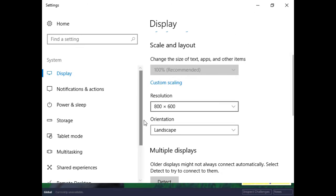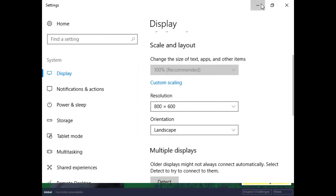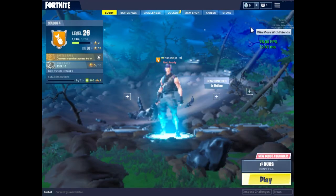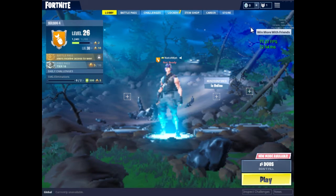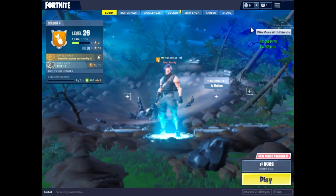Once you've done that, you can load up your Fortnite, and what that will do is it will scale down Fortnite's normal resolution to 800x600.